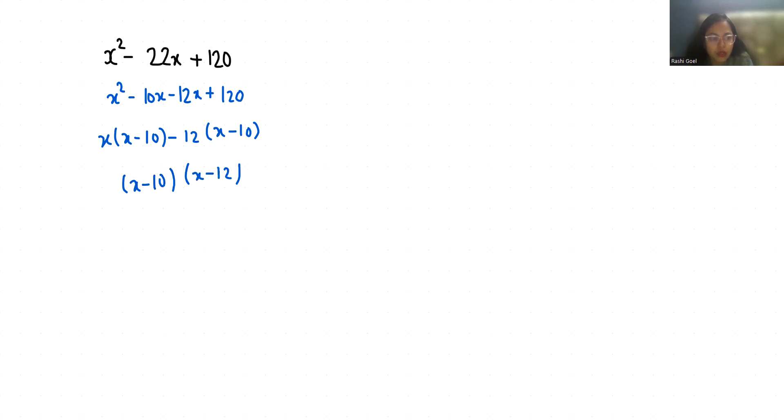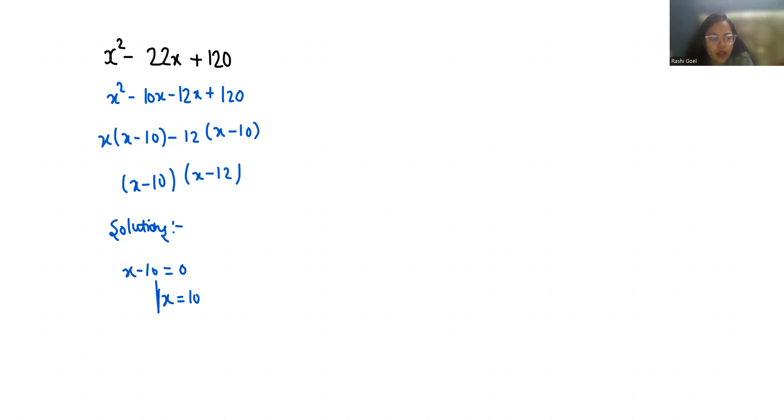So these are the two factors. To find out the solution, we will put the factors equal to 0. So first, x - 10 = 0, x = 10. And if x - 12 = 0, x = 12.